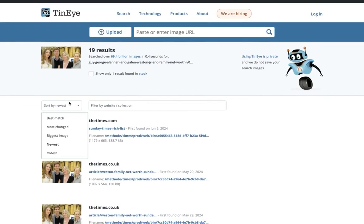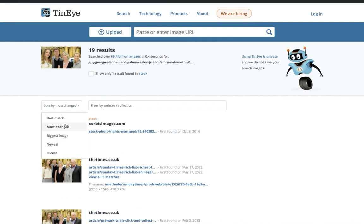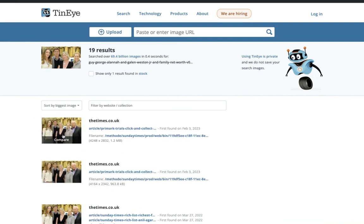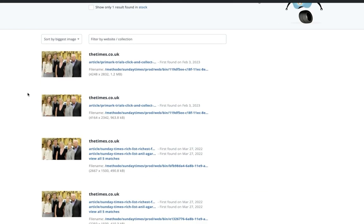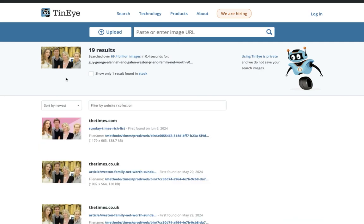So that's the newest, you can see the most changed, but we can see the biggest image. And this is good because normally you're going to get the original and you can see here right now, this is 1.2 megabytes. If we went to the newest,